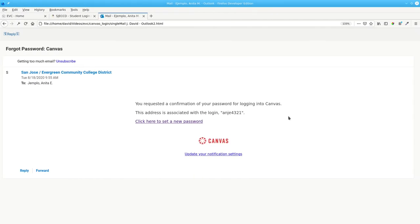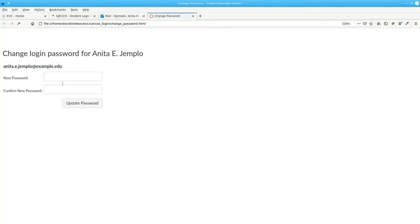Once you receive the email, click the New Password link, enter your new password, and enter it again to confirm. Then click Update Password.